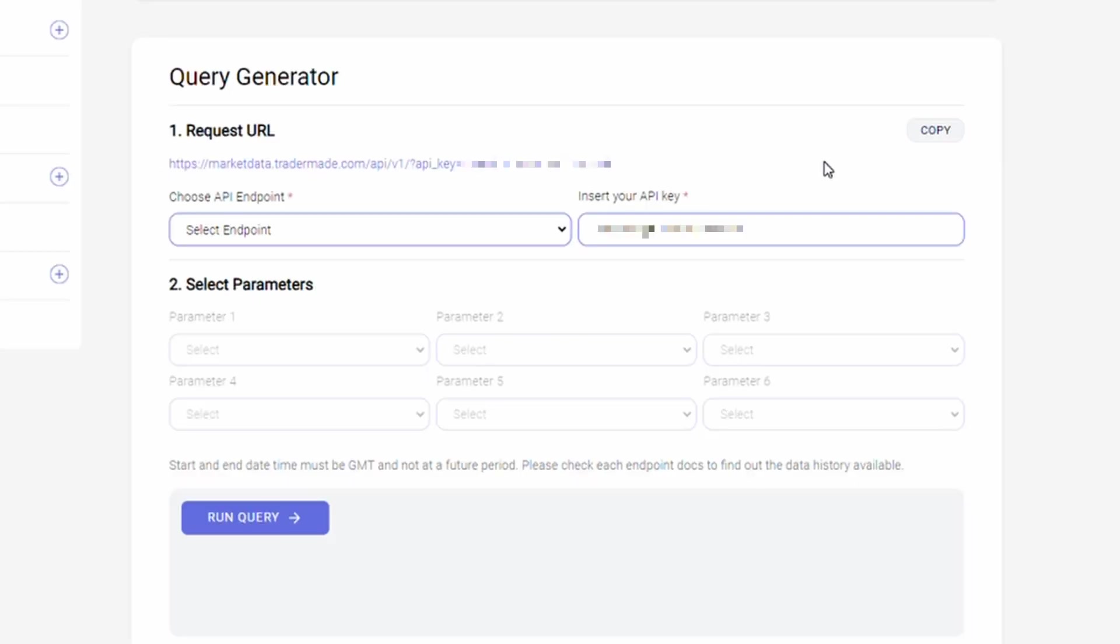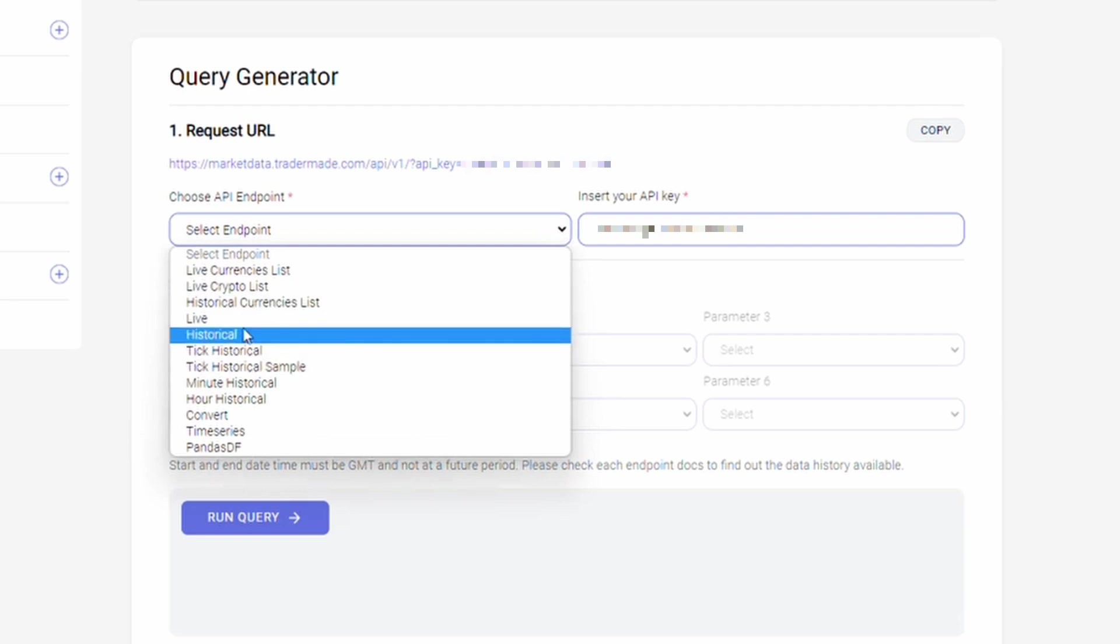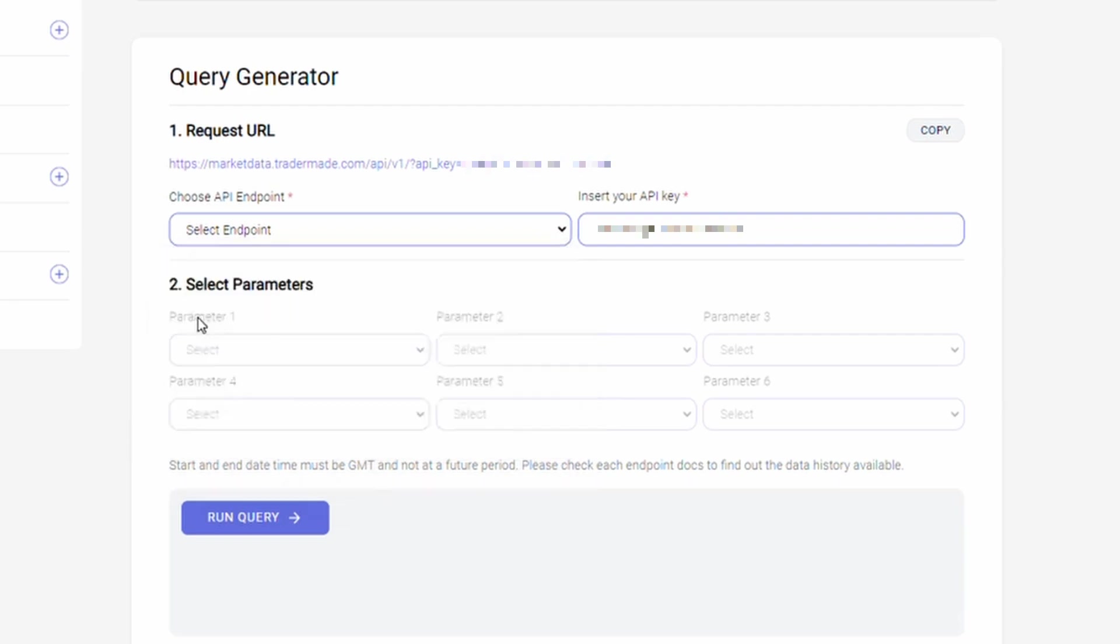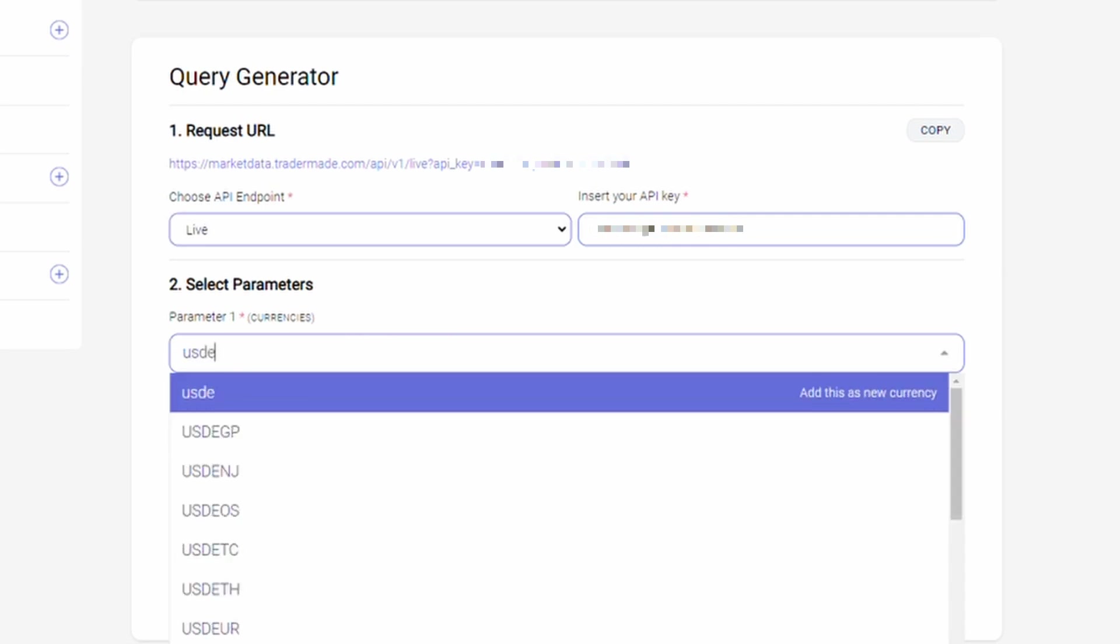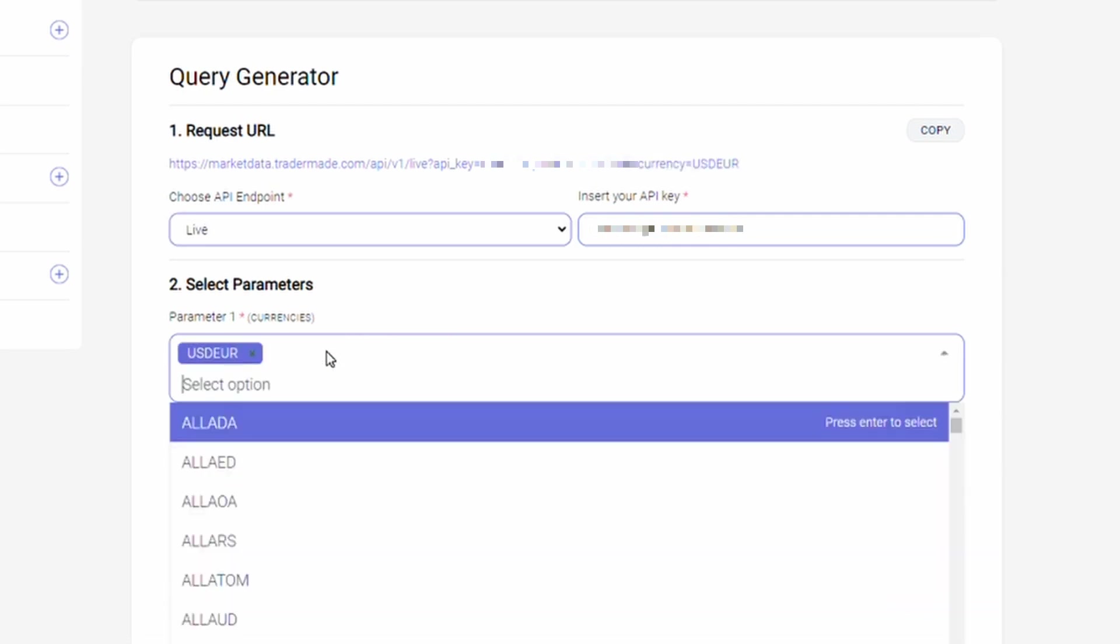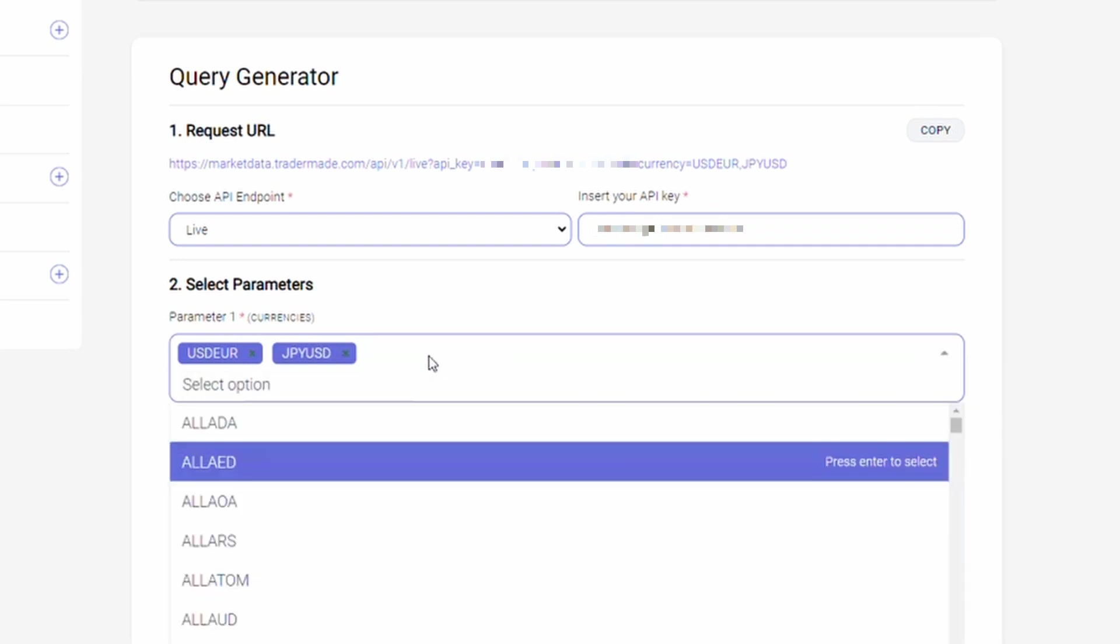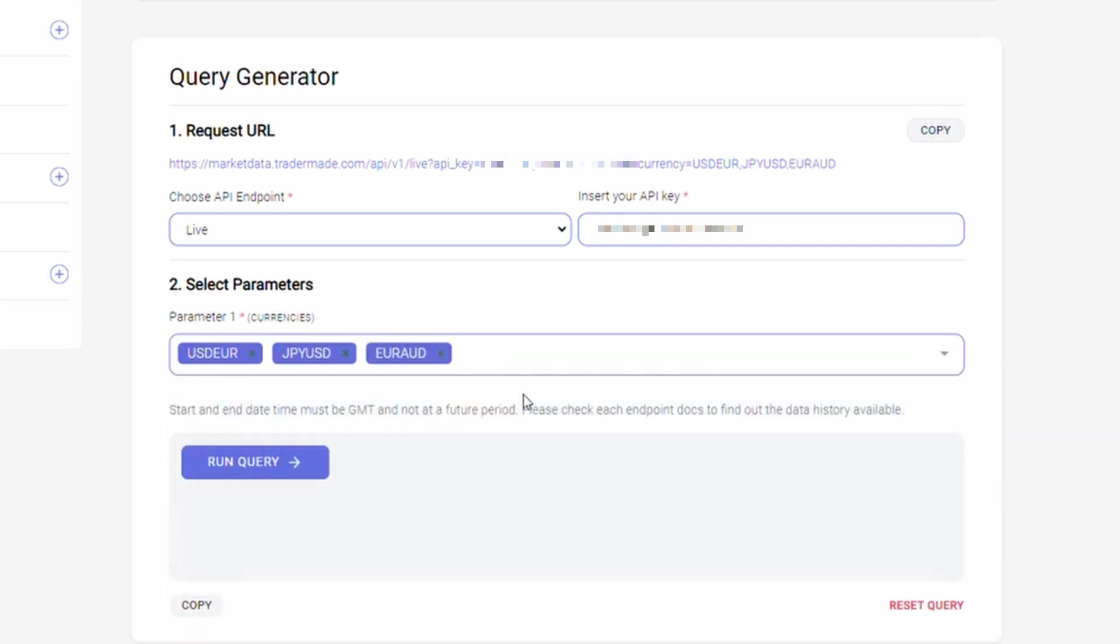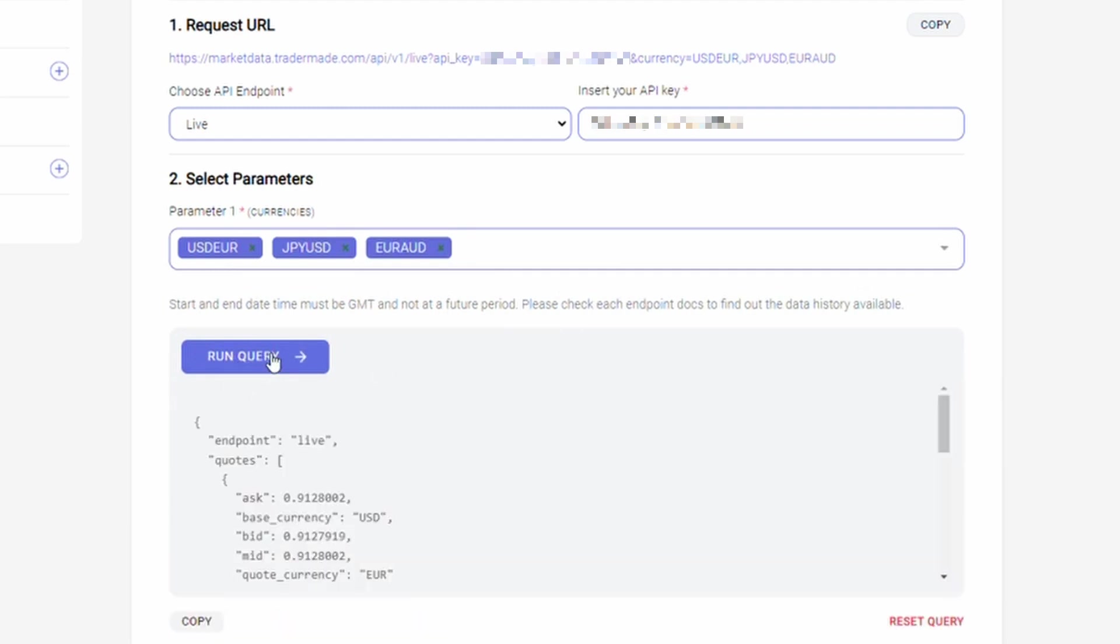So to start with, let us take an example of our live endpoint to get real-time currency data. Please choose the live option from the drop-down. You can enter multiple currency pairs here. I am selecting USD-Euro, Japanese Yen Dollar, and Euro Aussie.